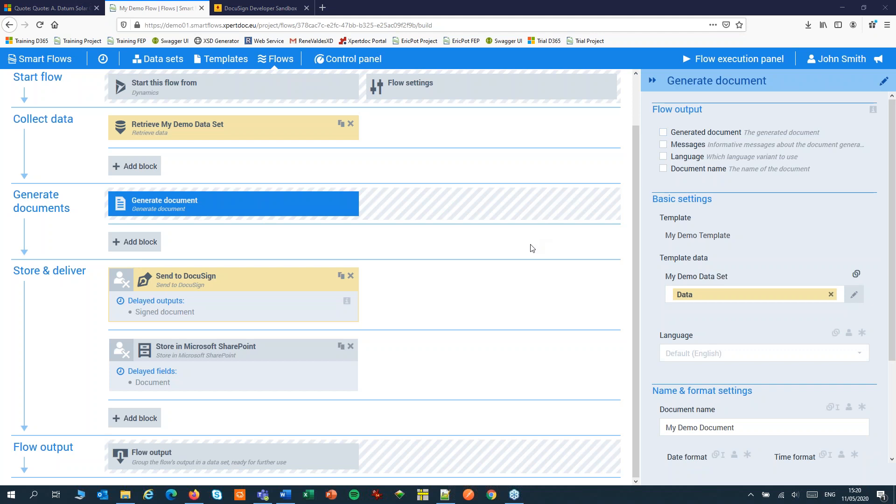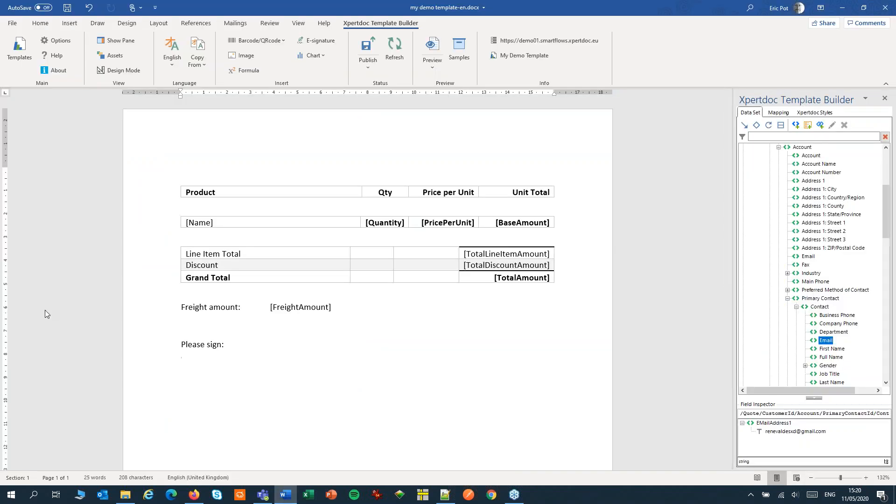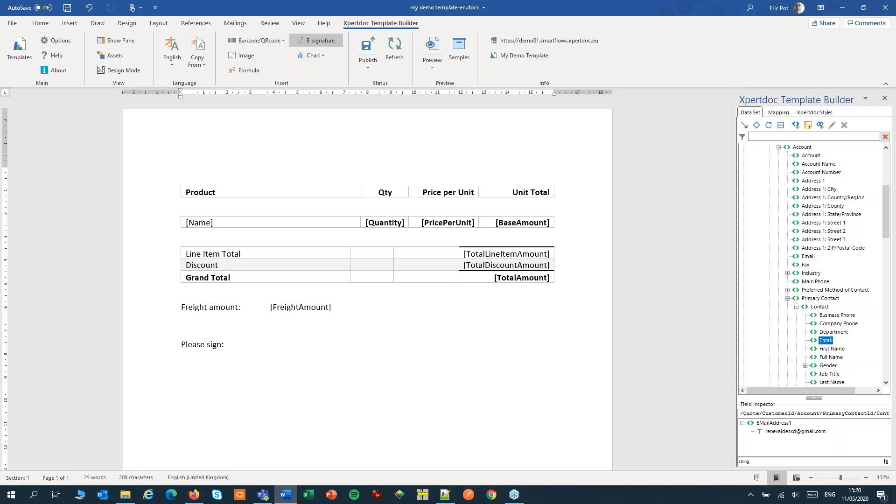The last step is to add the signature to the template. Select the position in the template and click the e-signature button in the ribbon.